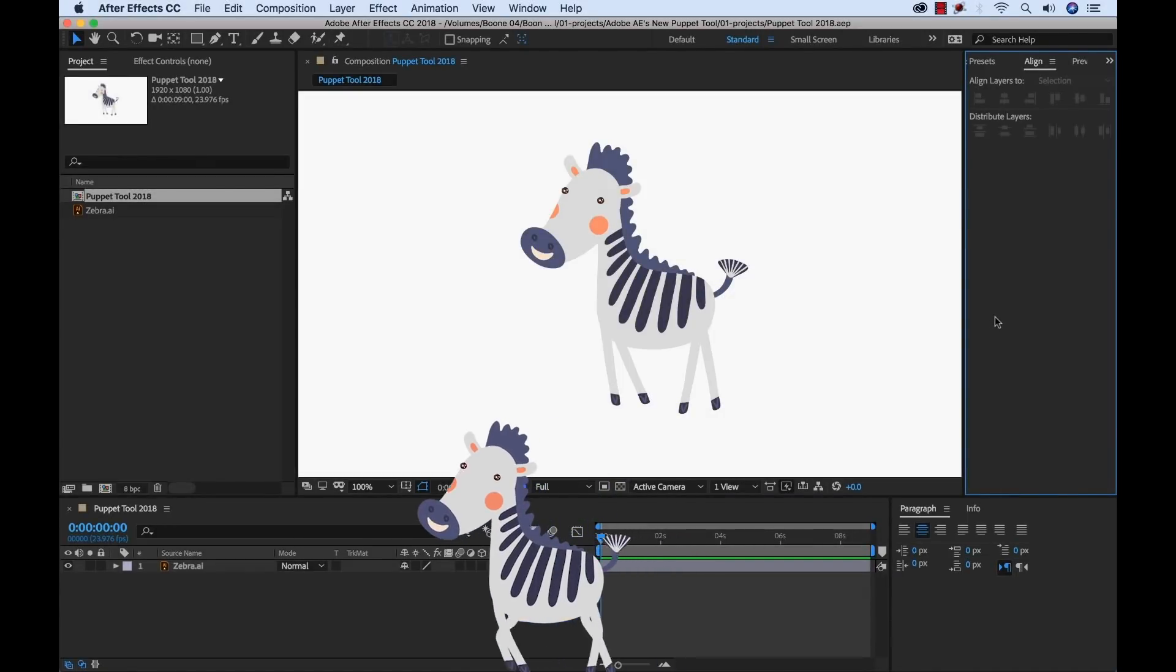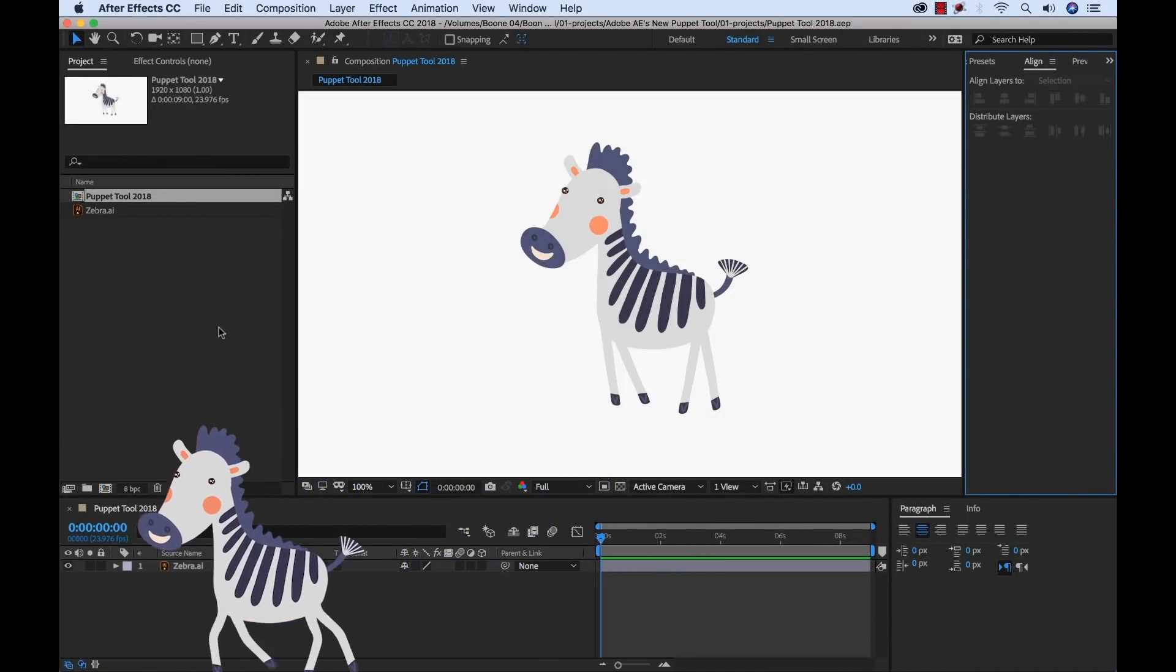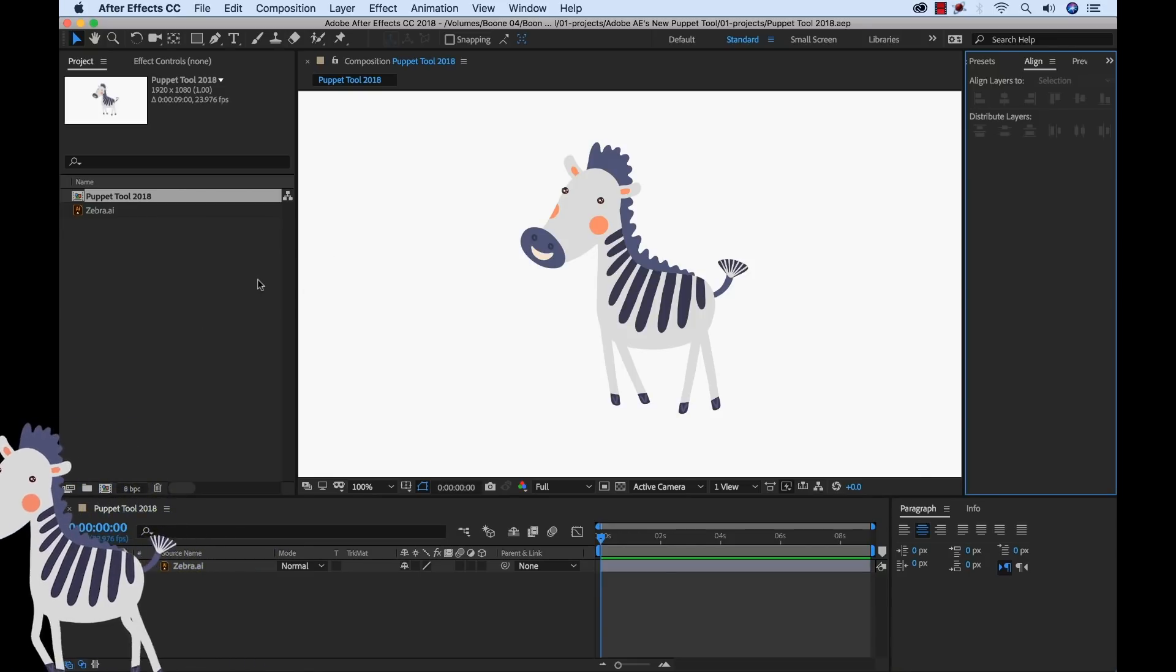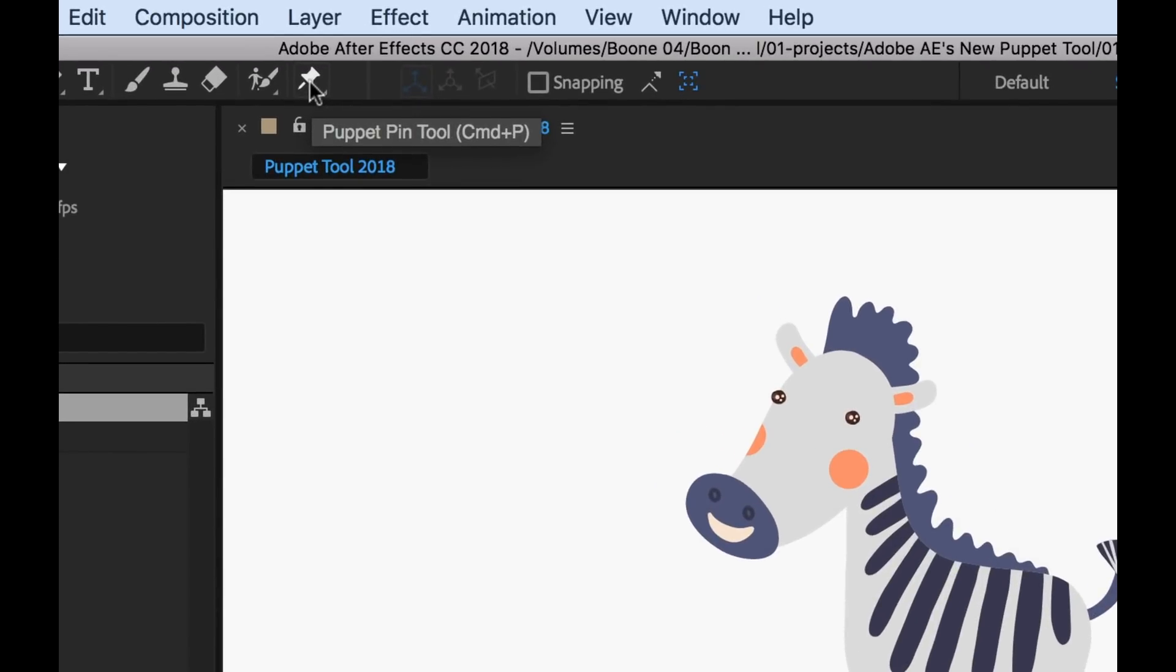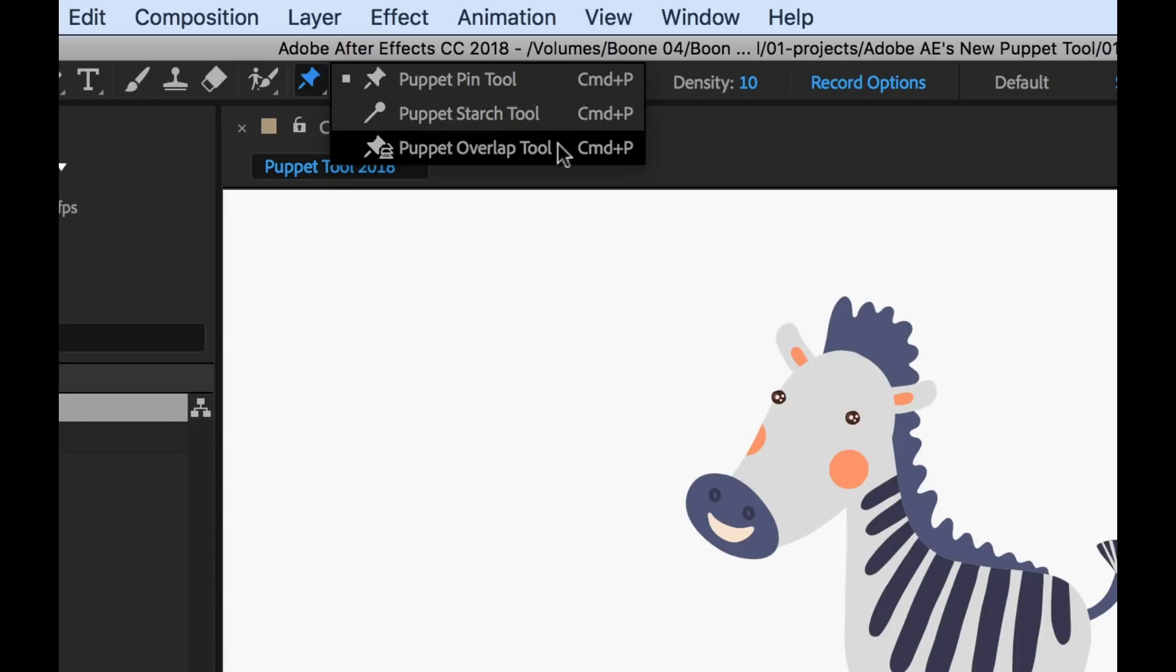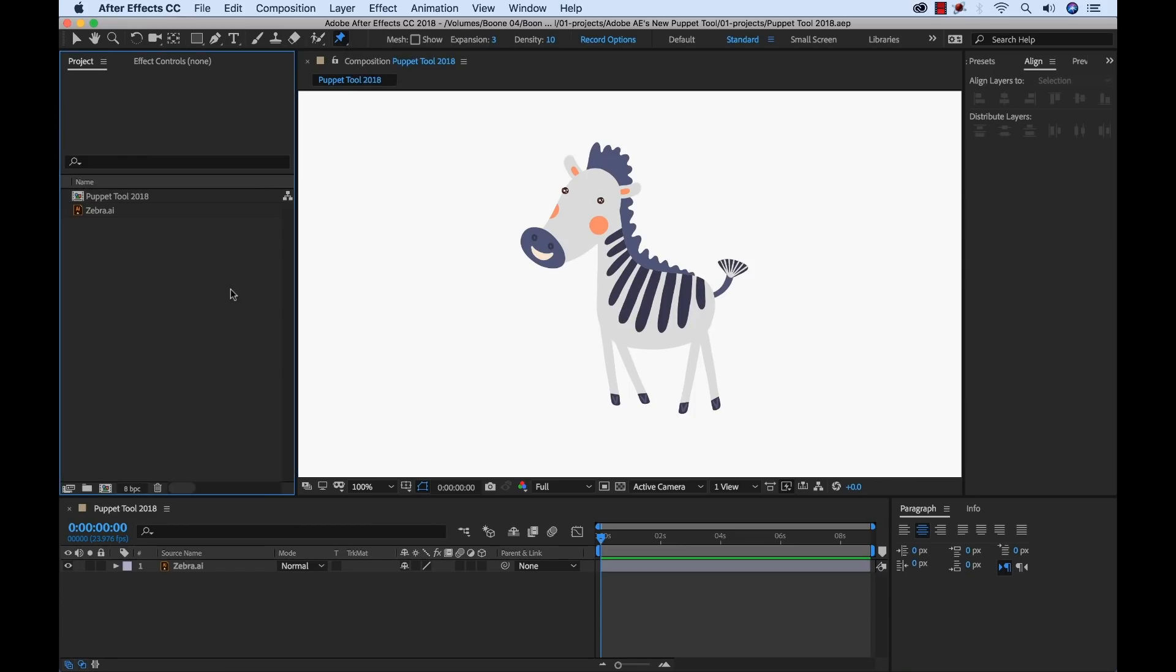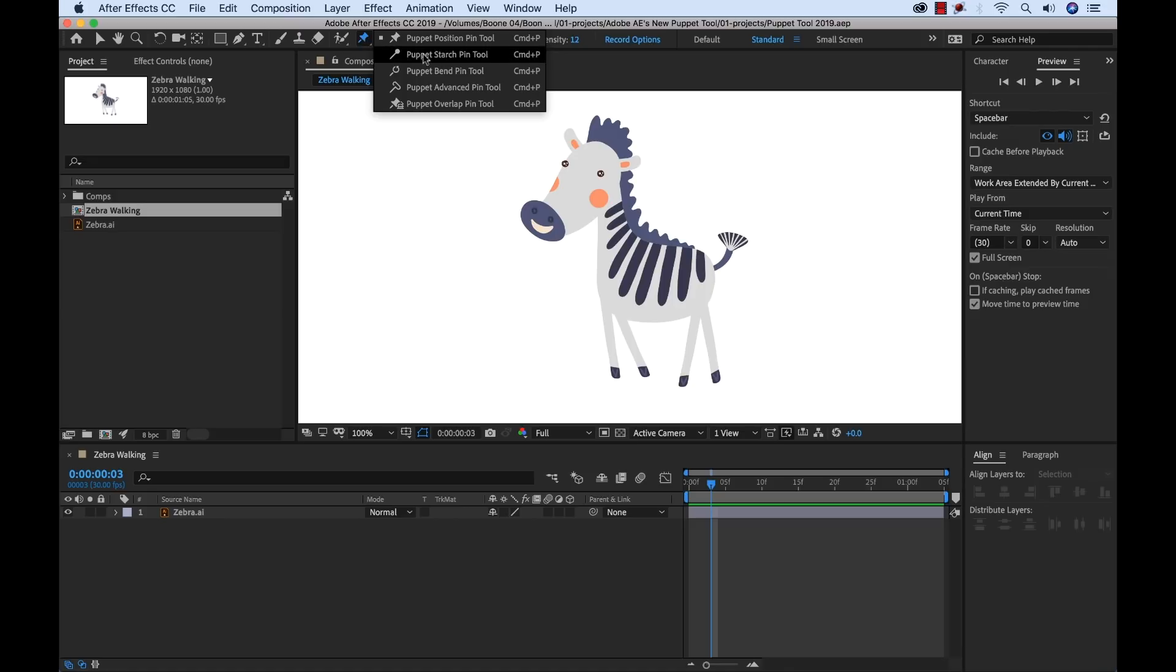Okay, so first let's take a look at the difference between the Puppet Tools and these two different versions. Here I'm in the most recent version of Adobe After Effects and if we go up here, you can see here's the Puppet Pin Tool, shortcut key command P. Now if I hold this down, you're going to see there's three tools. You have Puppet Pin Tool, Puppet Starch, and Puppet Overlap.